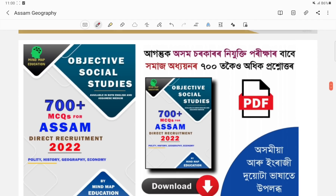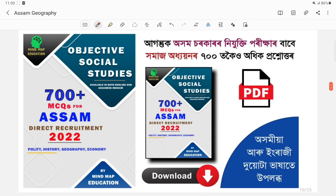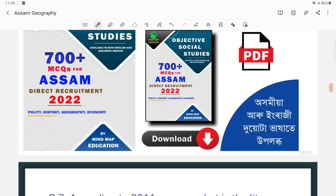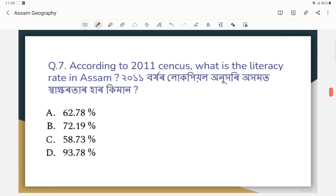Question number seven: According to the 2011 census, what is the literacy rate in Assam?